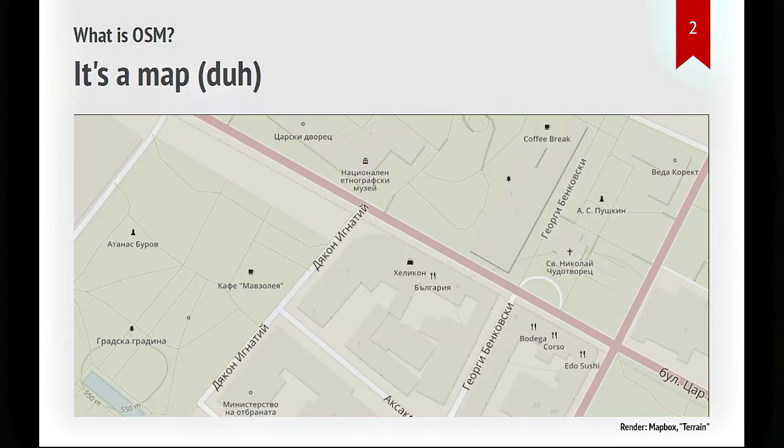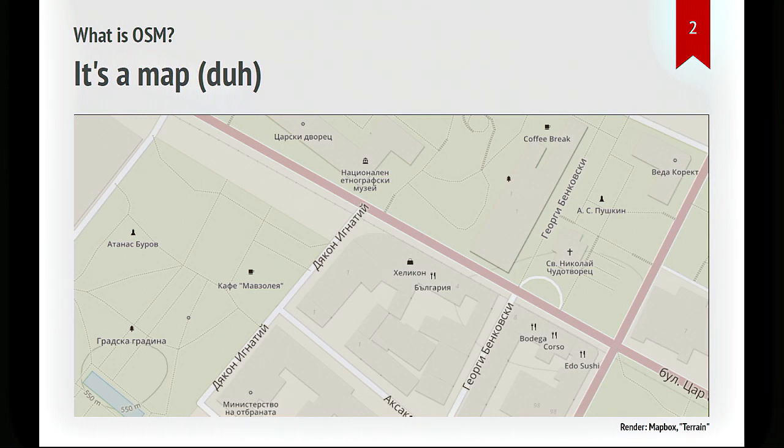So what is OpenStreetMap? It's a map. And in that you could say it's superficially similar to what Google or Apple or Bing have to offer. It's a map that you find on the web. But I'm going to show you there's a good number of differences with those products. For one thing, OpenStreetMap does not have satellite imagery, so it's not a provider of satellite imagery. It's just the map.